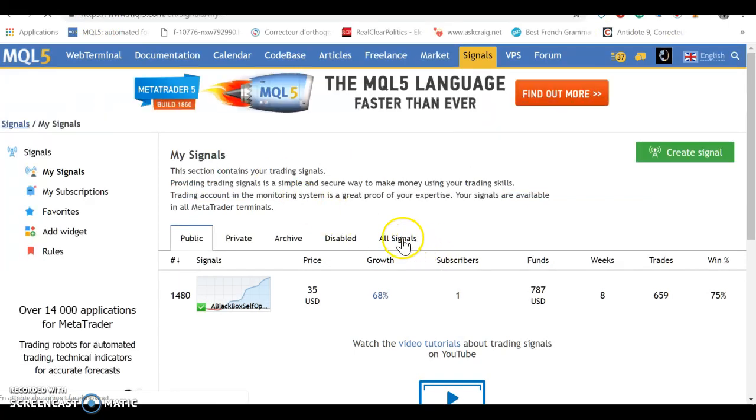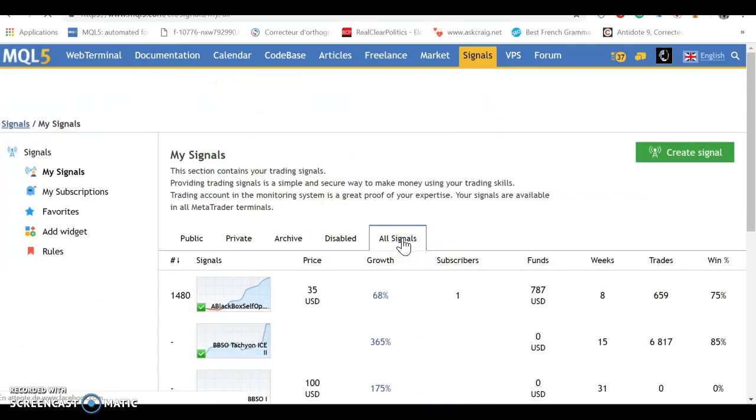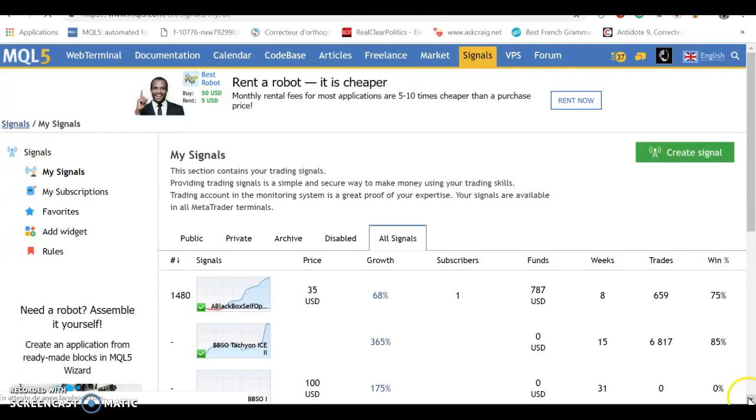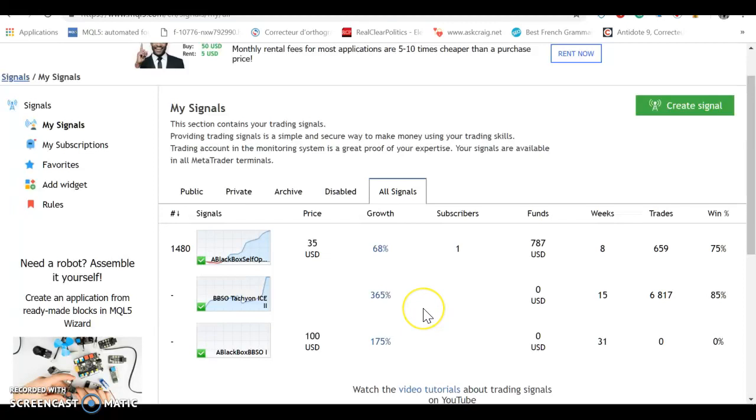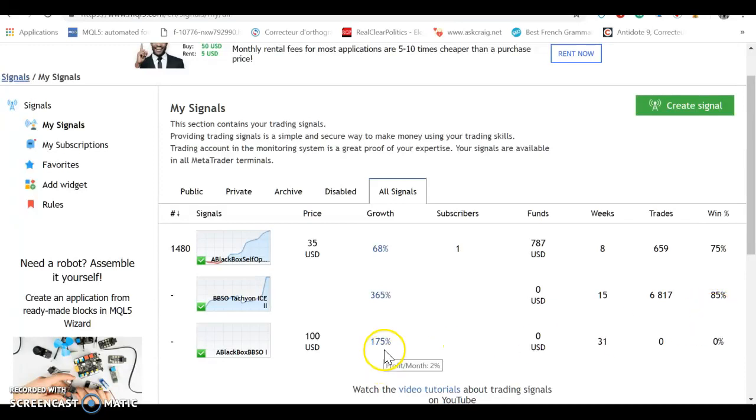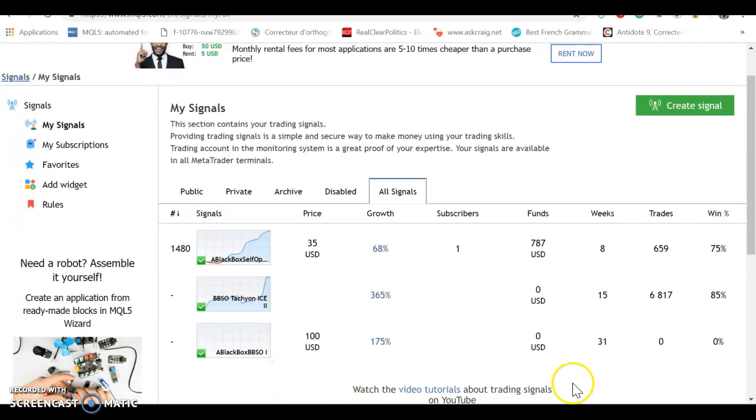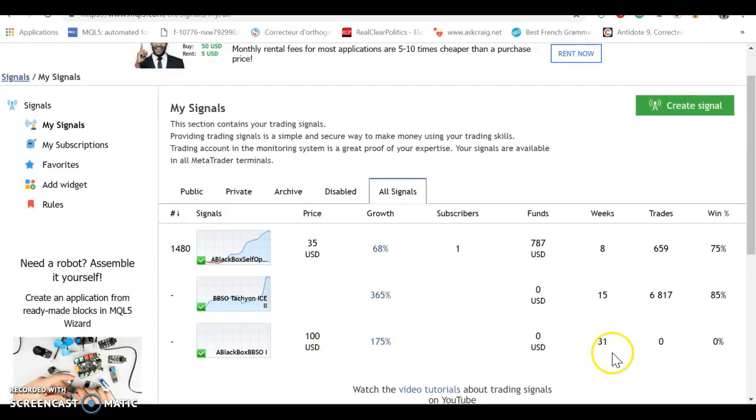So here are the other signals that I've done in the past and you can all see that this is my current one. It's up 68%. This one I stopped at 365% up because I took cash. It was an 85% win factor. This one I stopped at 175% because it had some big accounts and we all decided to get out. It was there for 31 weeks. Look at that, 175% in 31 weeks and this one's 68%.